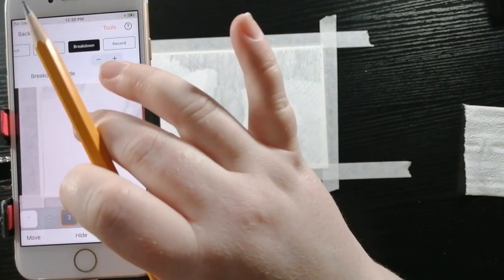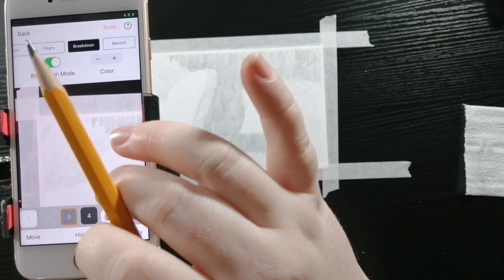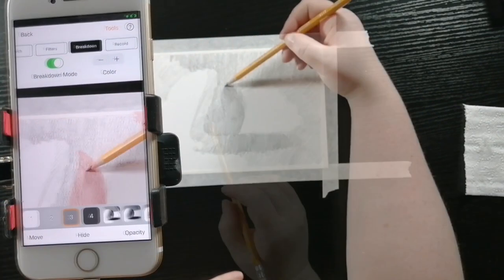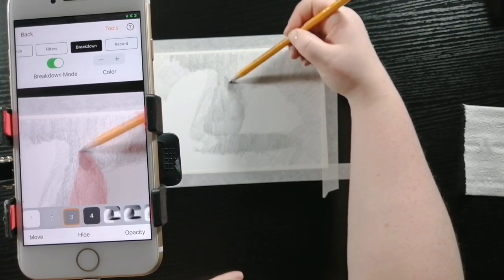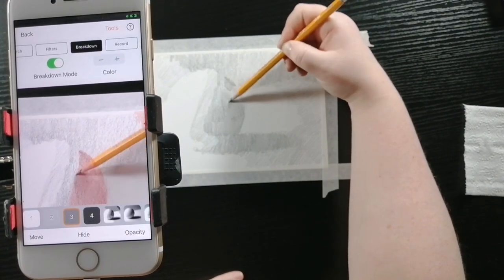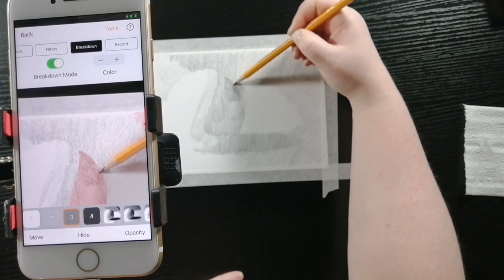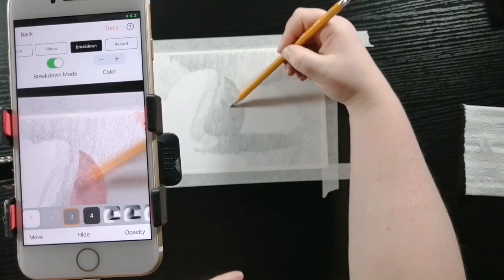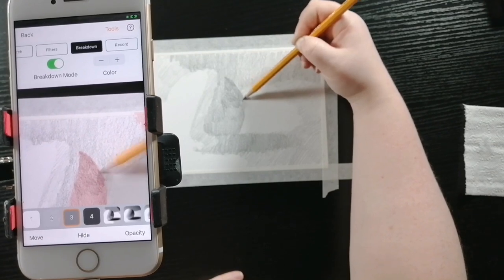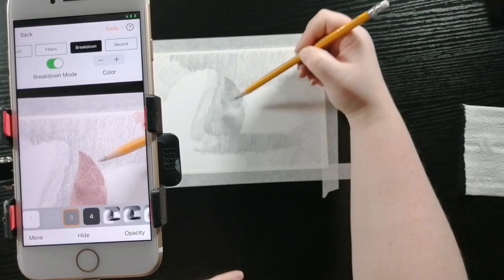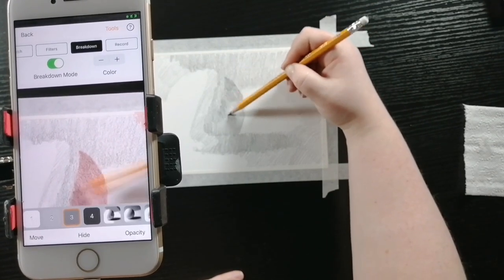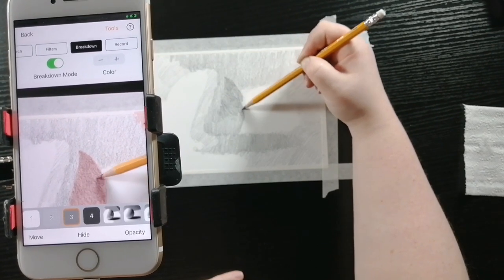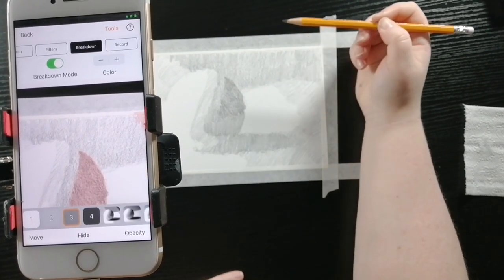Now time for step three. I'm going to draw in a different direction than the last two, also creating more pressure than the last layer. You want to gradually add more pressure because if you put too much pressure on first, then you're not going to be able to get any darker than that.